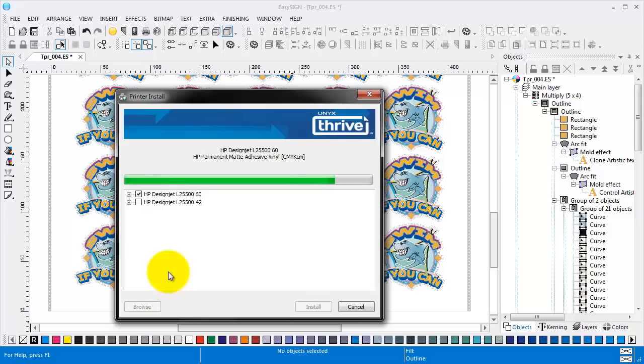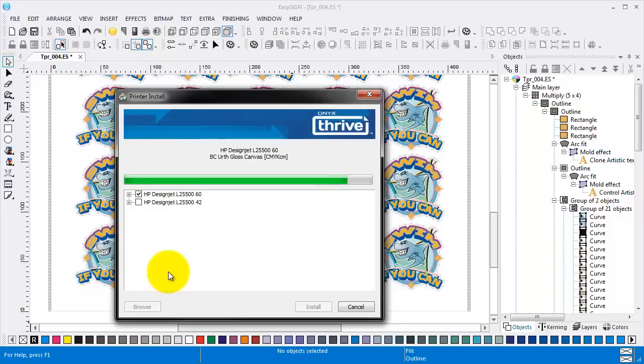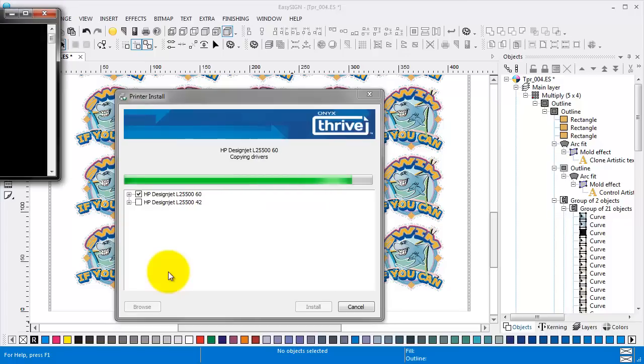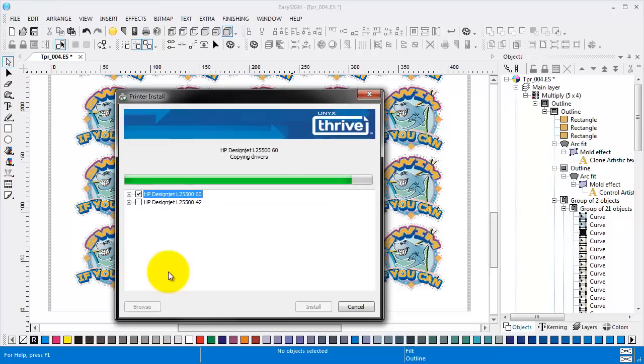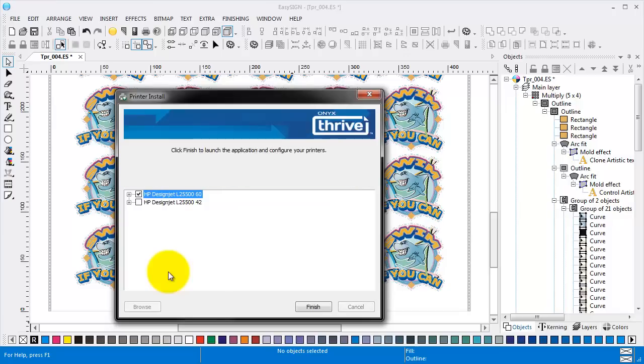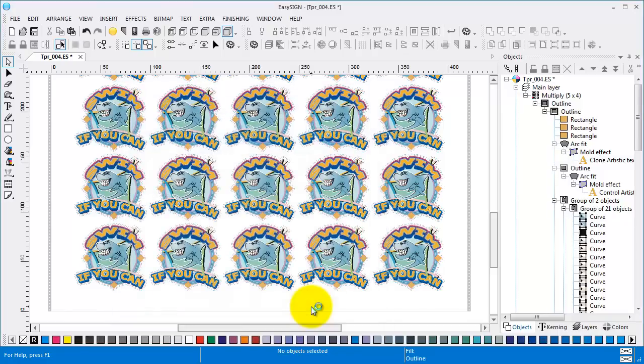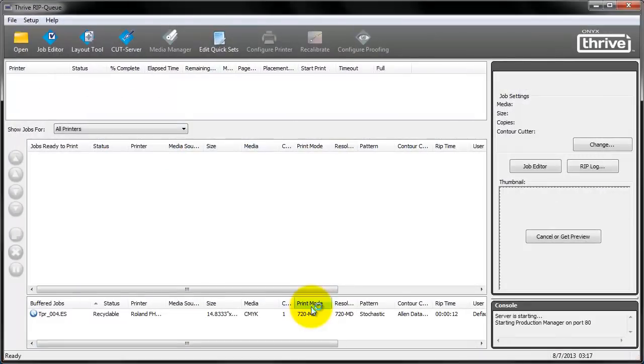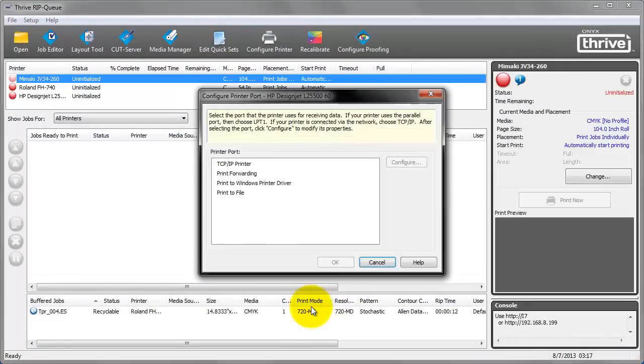So I have paused the movie until this moment. So you don't have to wait that long. Ok. Click finish to launch the application and configure your printers. Let's just do that.